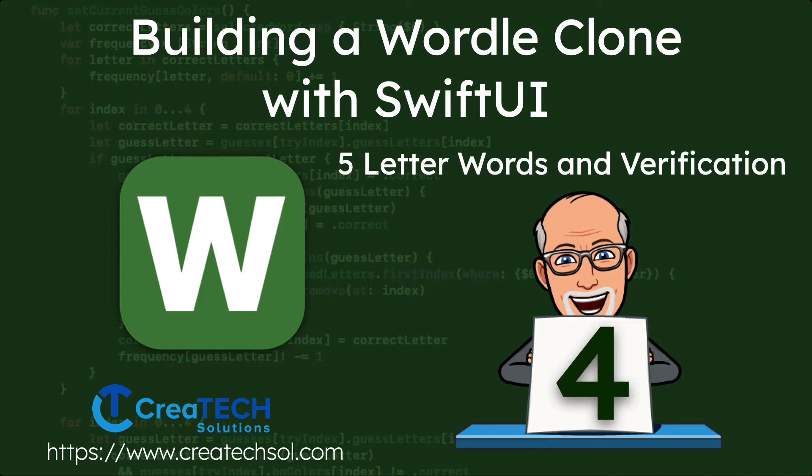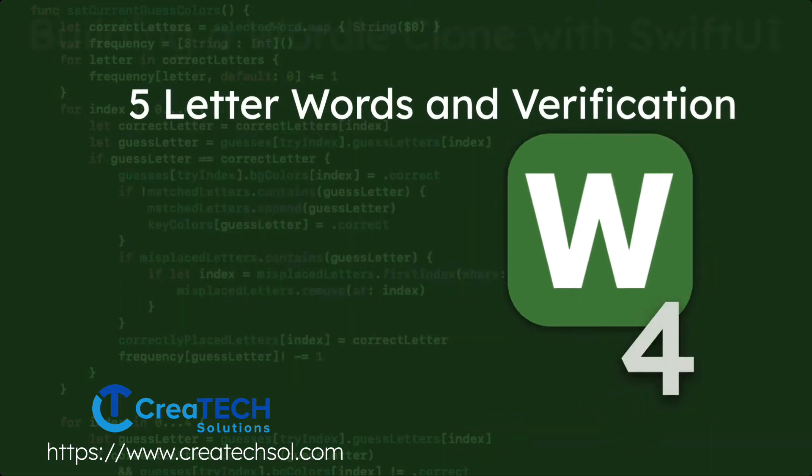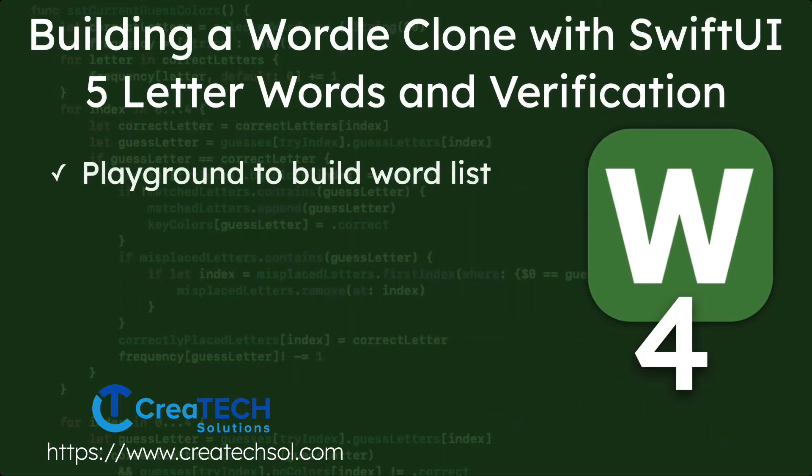In this video we'll create an array of five letter words from which to select our secret word and also determine a way that we can verify that the word is actually a valid word. We'll create a playground so that we can filter and generate an array of words found on a public dictionary website.